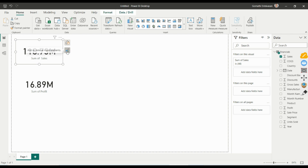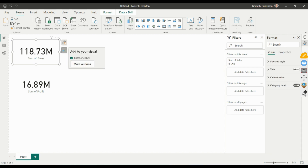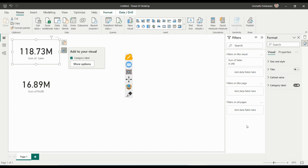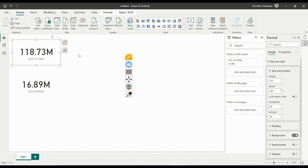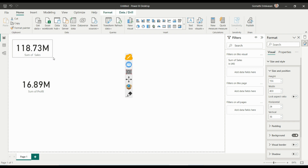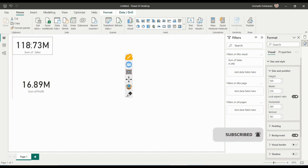Let us try to format this KPI visual in Power BI. Once you click on the visual and go to More Visuals, you can see the formatting pane. Here under Size and Style, if you want to increase the height and width you can do it directly, or you can specify a specific measure value.